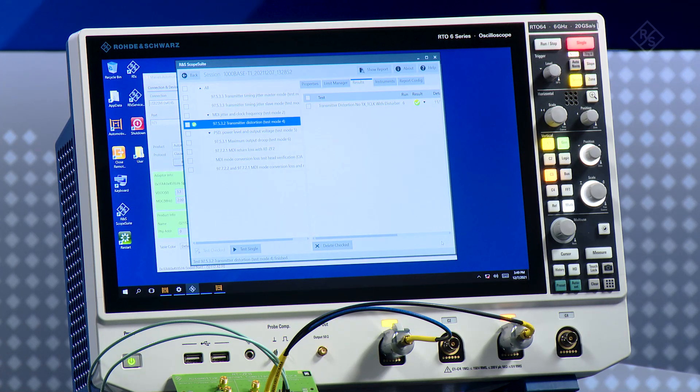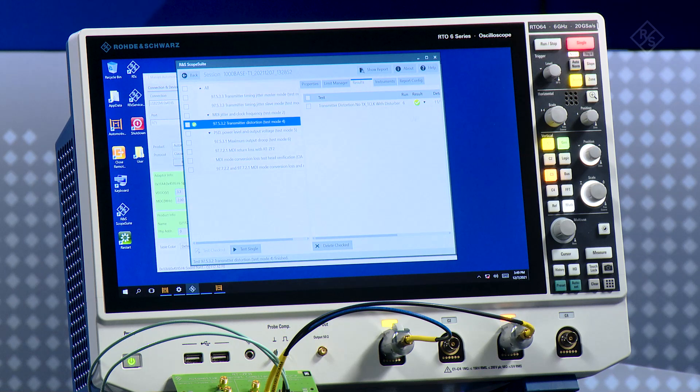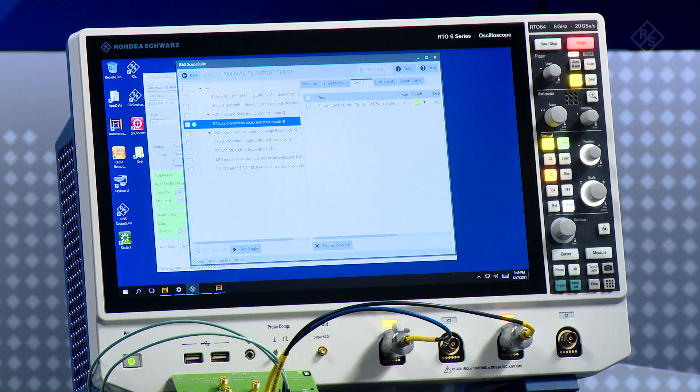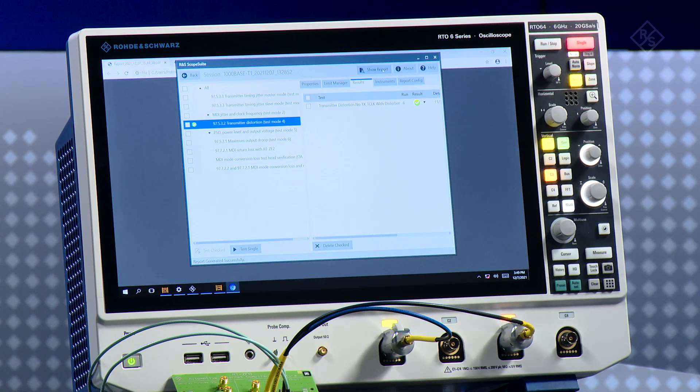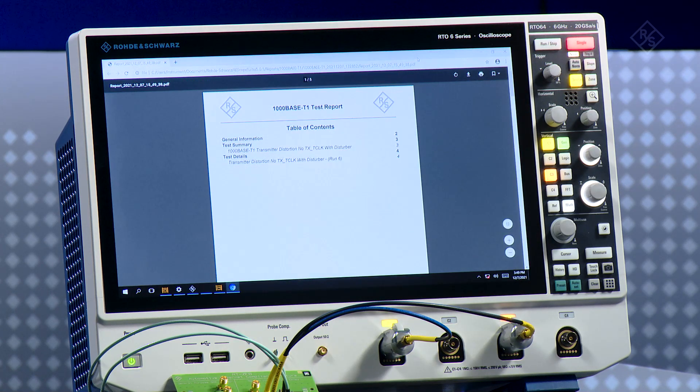Let's have a look together at the test report. All I have to do is click show report on my scope suite. Right now what happens in the background is a PDF file is generated. So let's have a look.